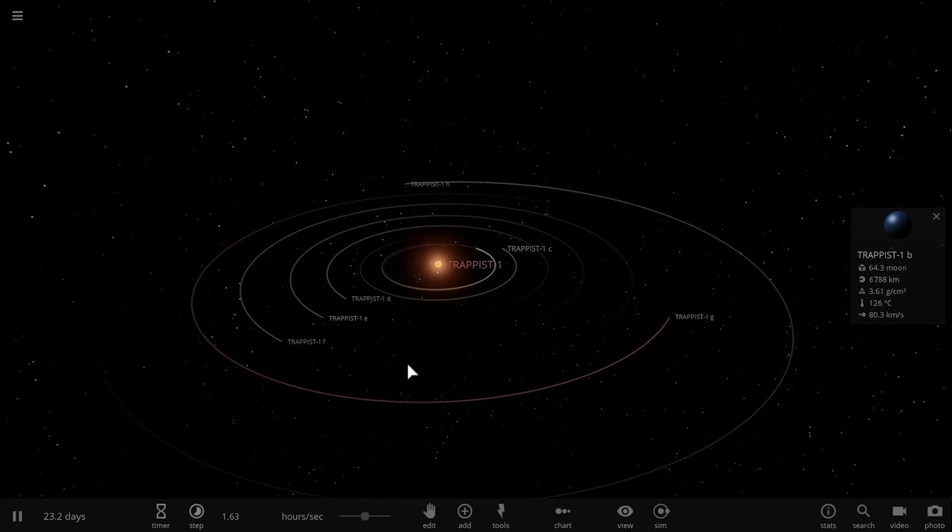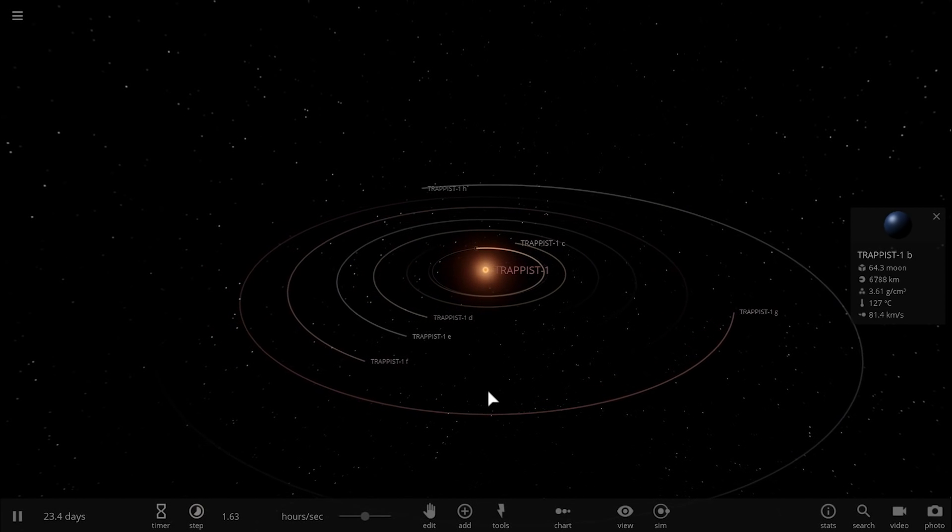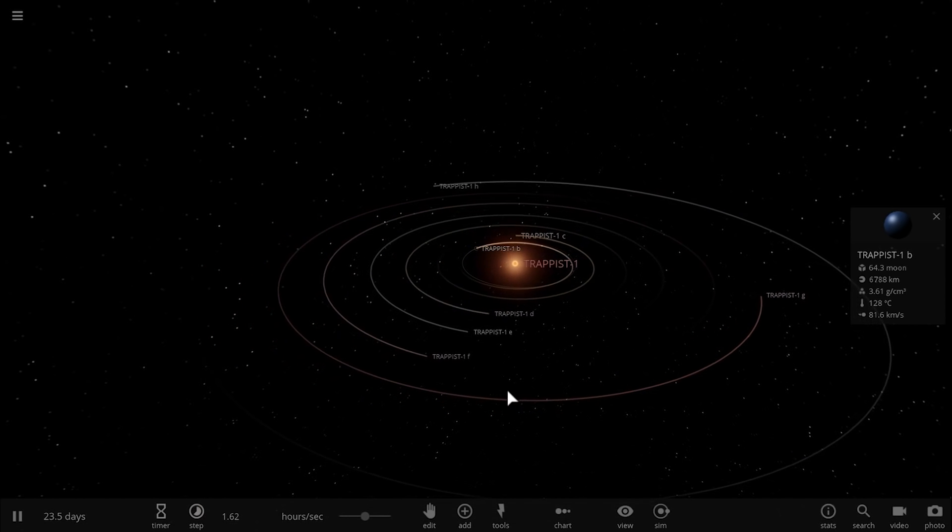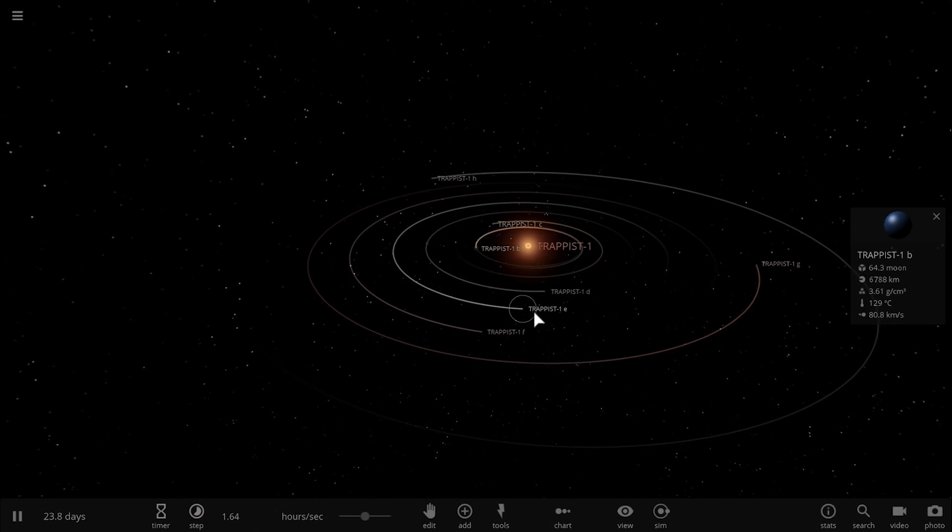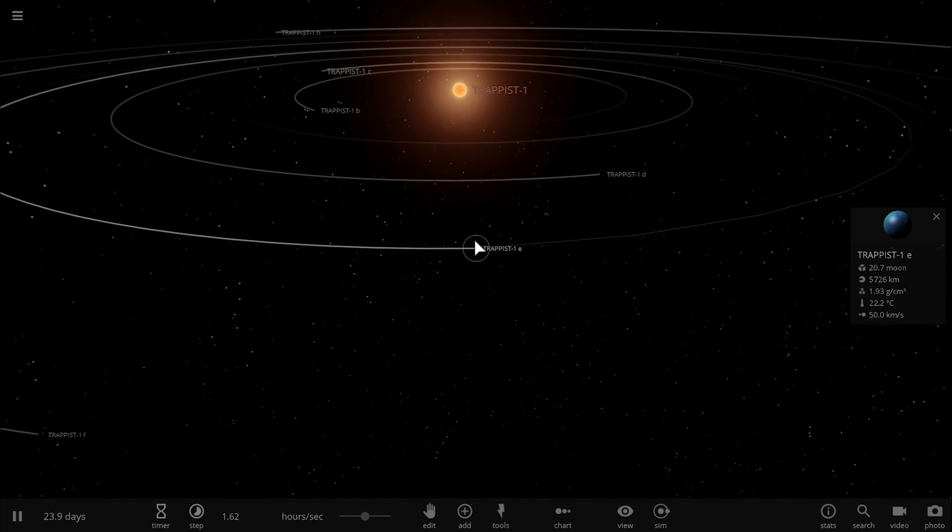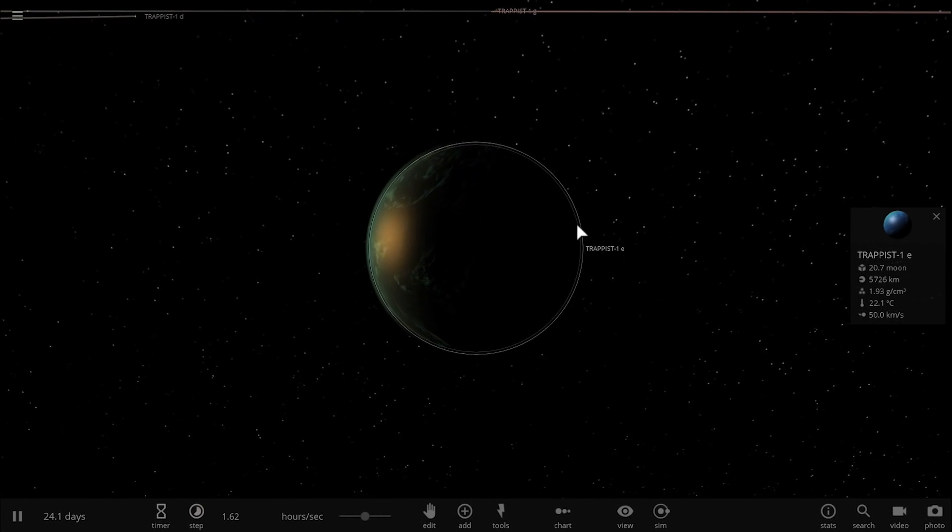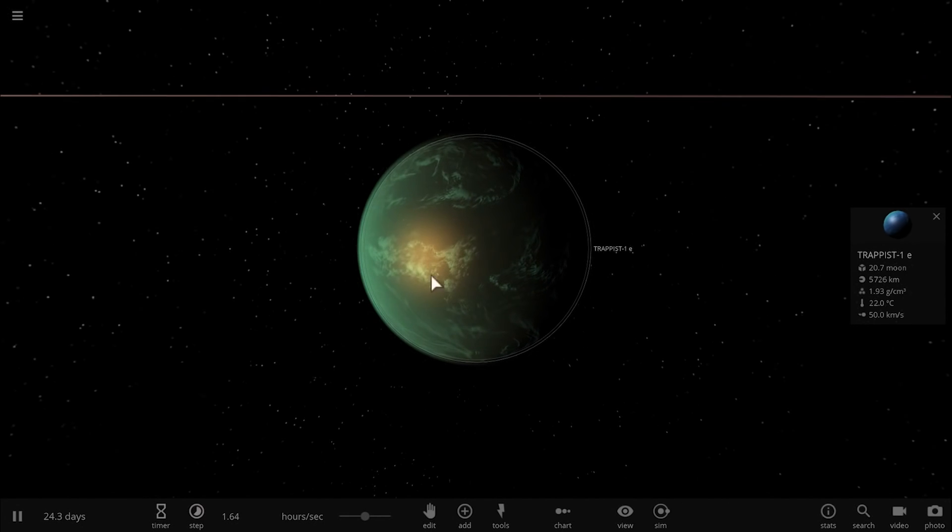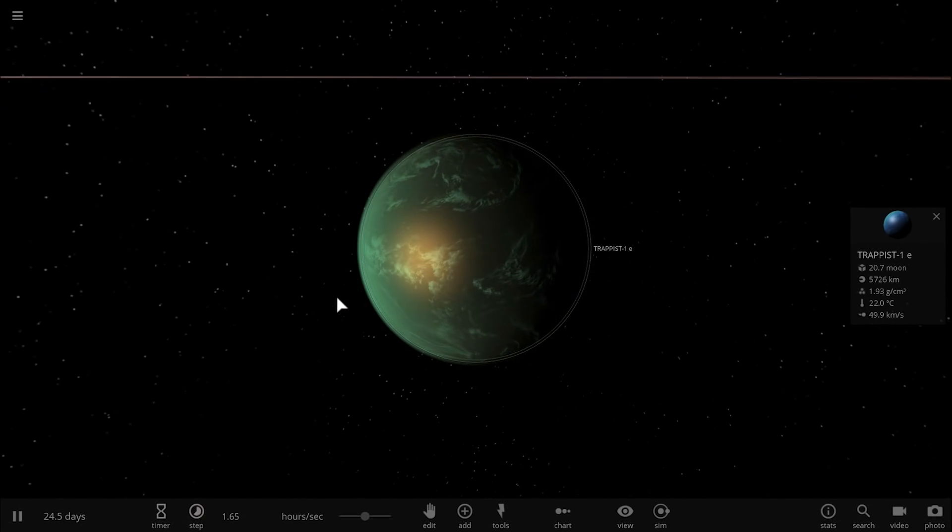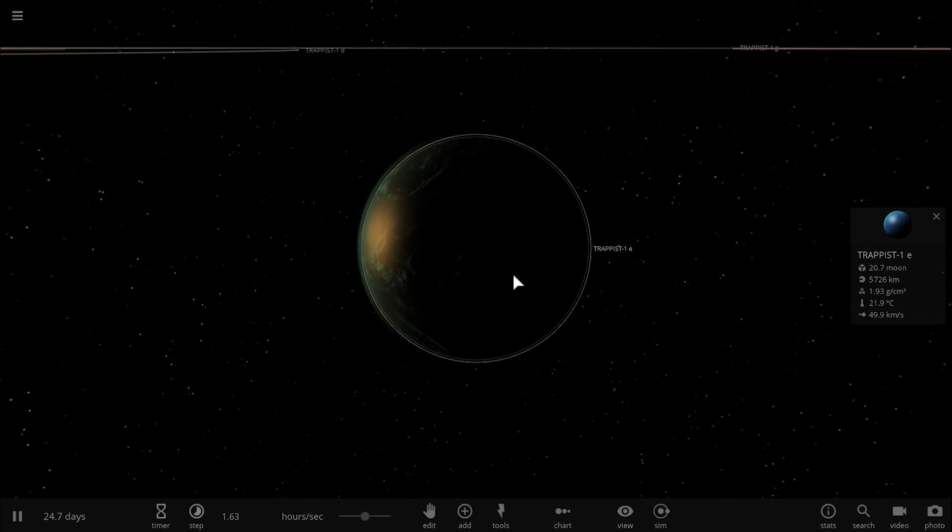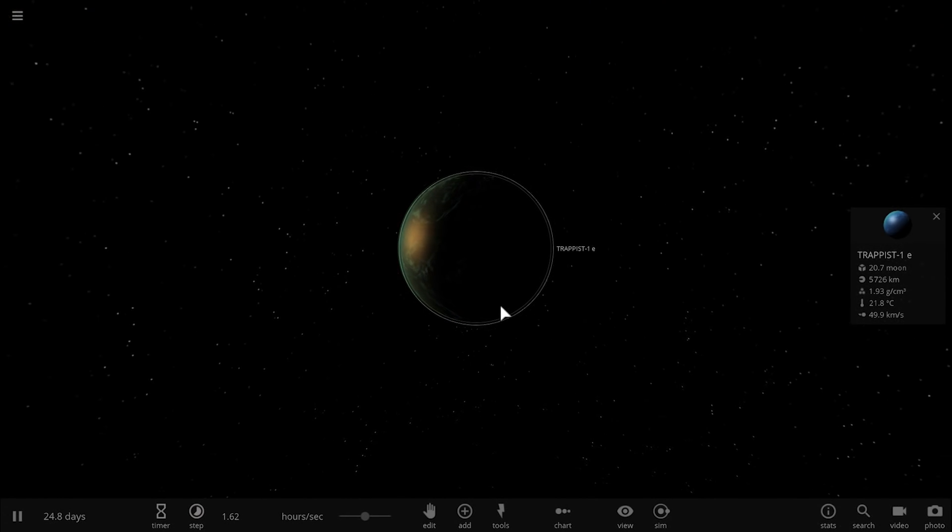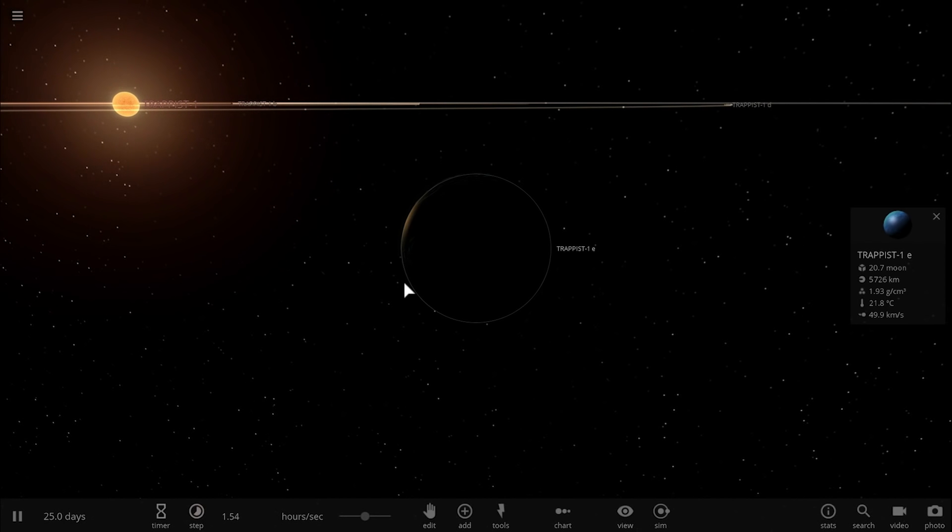And this would also mean that the chance for them to be more habitable is increased quite dramatically. The current assumption is that they only have liquid water, if there is any liquid water, on the twilight area right here, with this area being completely scorched by the star, and this area being completely frozen. But this might not be the case if the atmosphere actually changed their rotation.